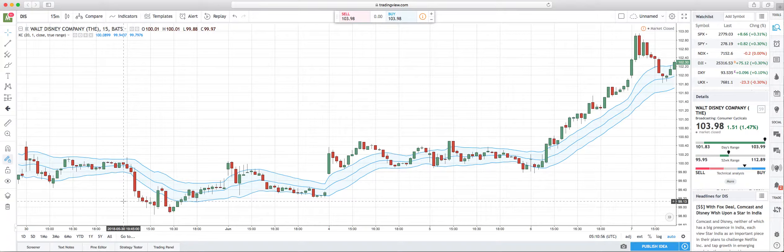I highly, highly, highly recommend not to solely trade the Keltner Channels. I combine this with the MFI, and that way I can see when the stock is oversold and overbought, and it gives me better buys and sells. But for this video, I just want to show you how effective the Keltner Channels can really be.